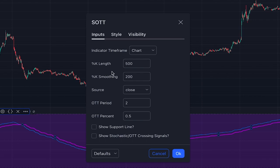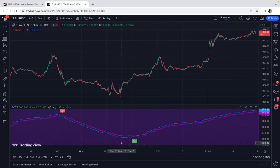According to the author, these special settings are optimized for scalping on one-minute and five-minute timeframes. If you want to use this indicator on higher timeframes, you may need to change these settings so it can be optimized. By turning on the buy/sell signals option, signals will be added to the indicator.